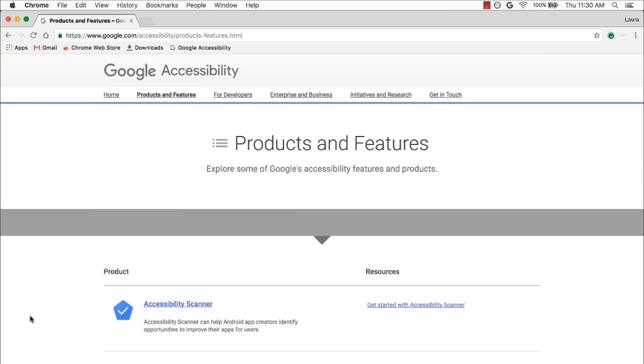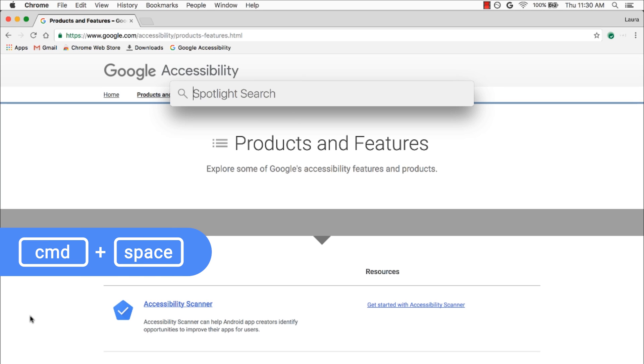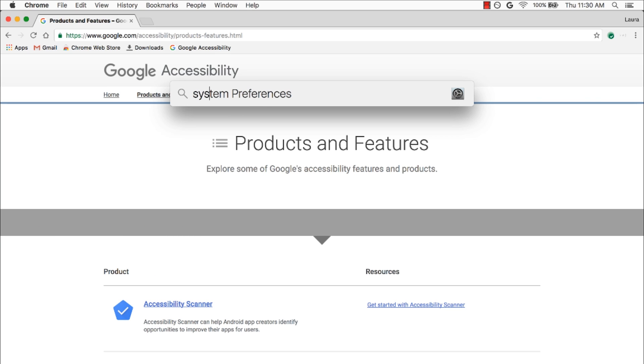So I'll navigate to System Preferences. There are a handful of ways to do this, but I'll go ahead and press Command and then the spacebar to open up Apple's Spotlight Search, then type System Preferences and press Enter.